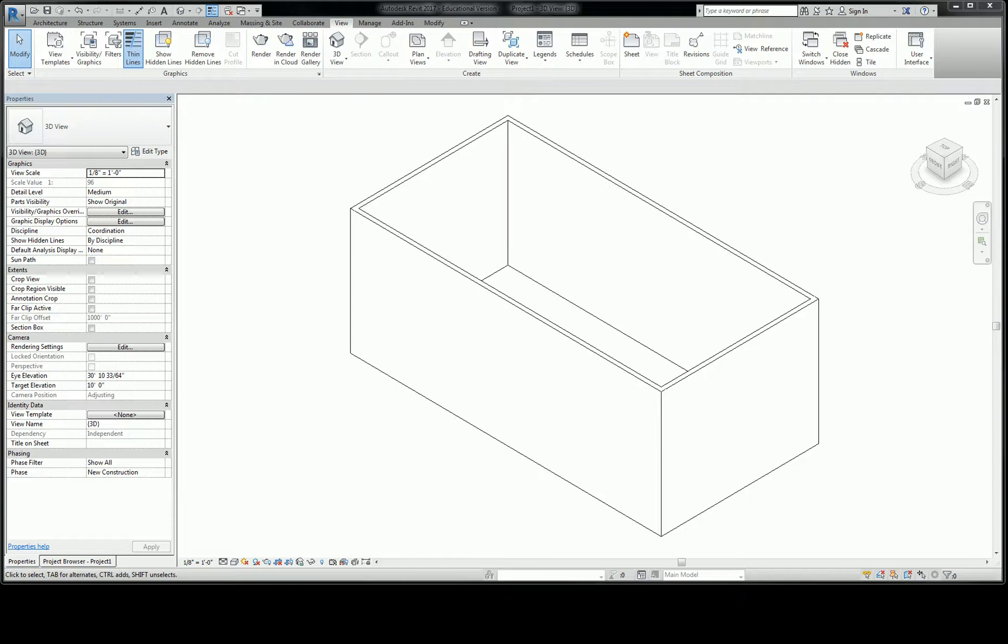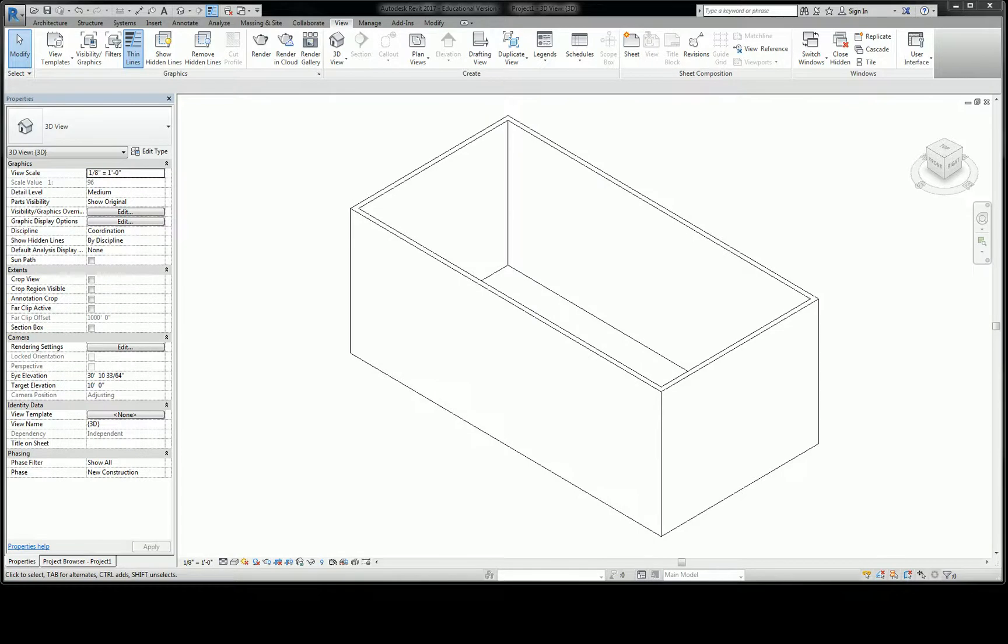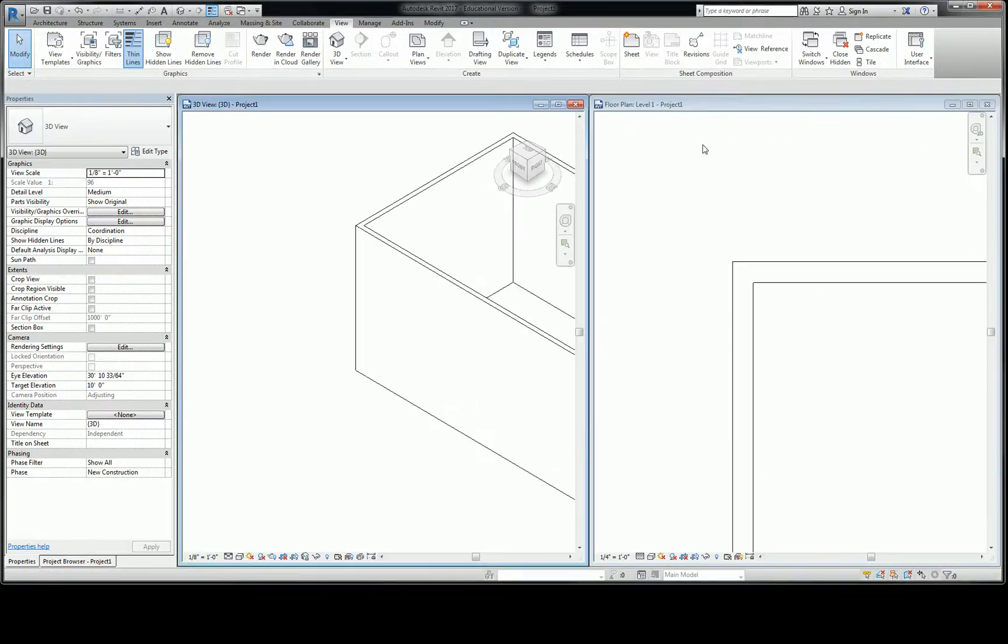Alright guys, we got a real quick one here. So now we've opened the 3D view, we've opened the floor plan. I just wanted to show you the real quick trick to get to basically tile the views. So it's just the WT hotkey. So WT, oh wait do I not have it? WT, yeah there you go.